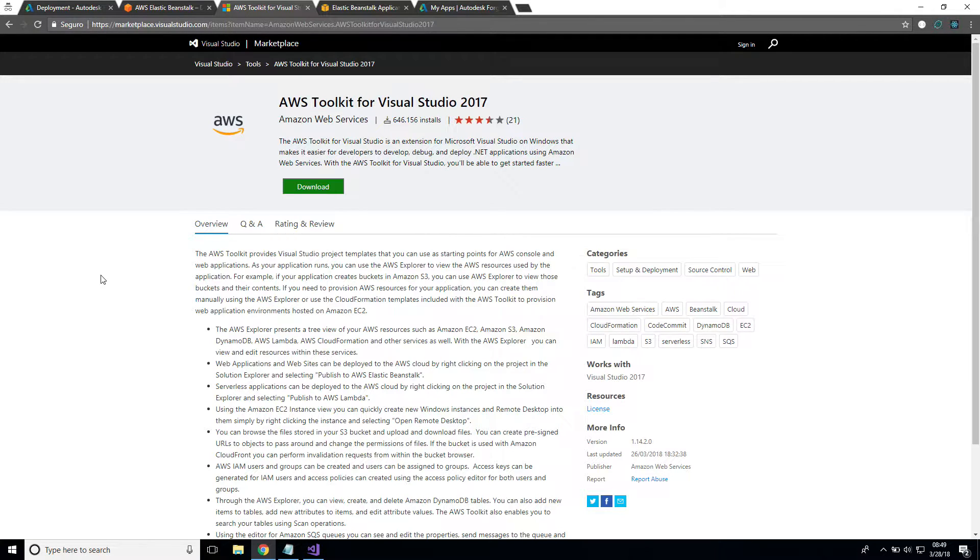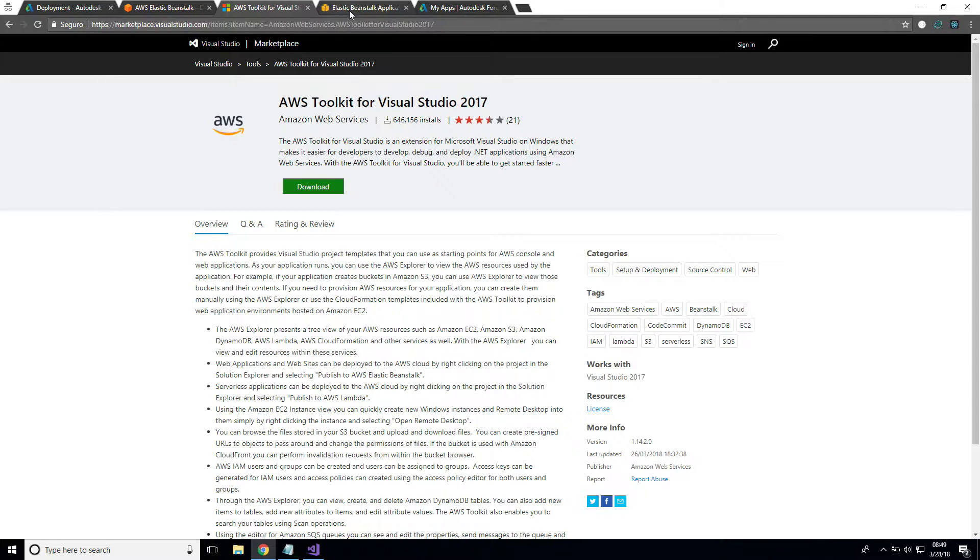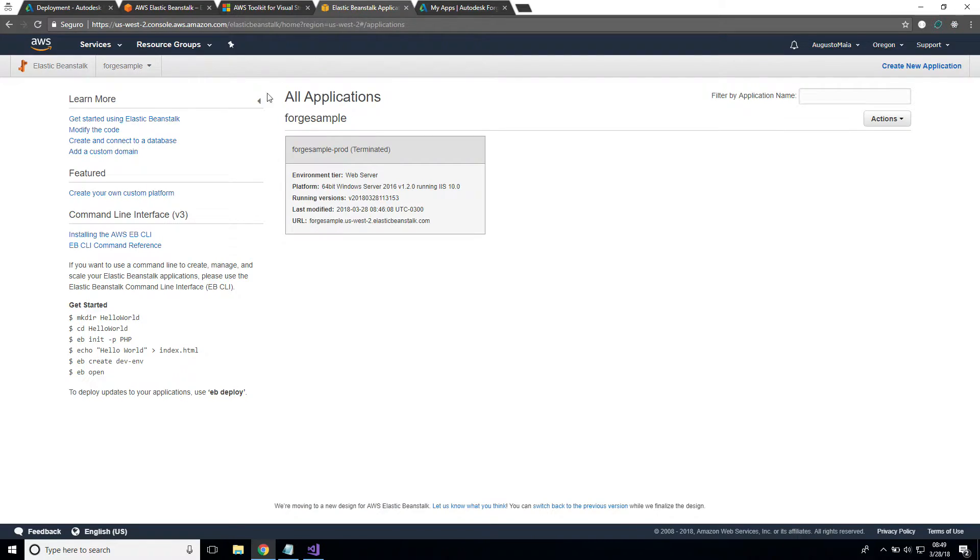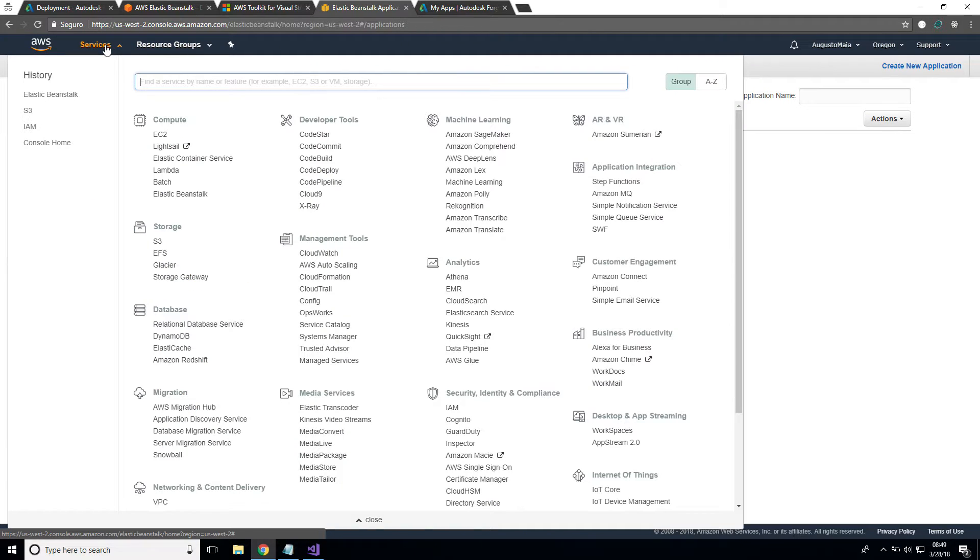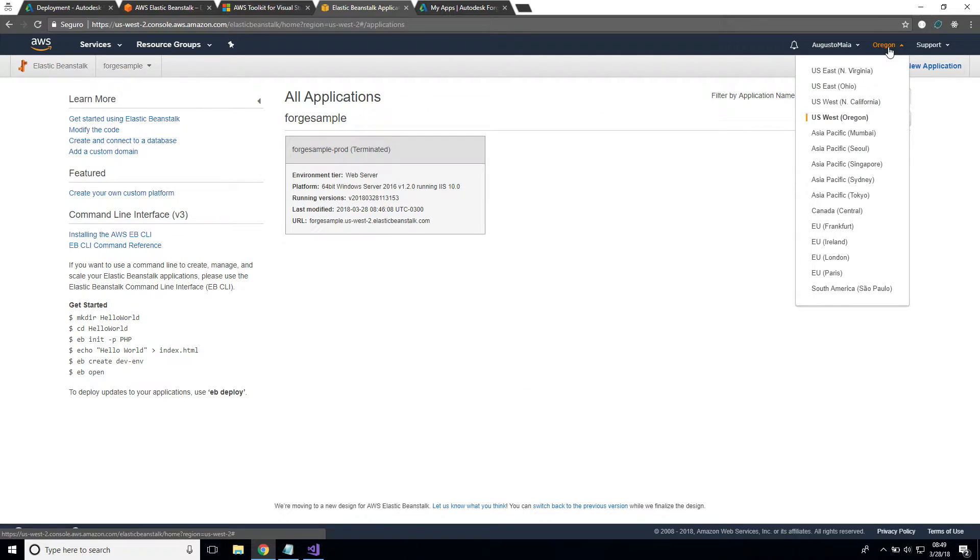You also need the AWS Toolkit for Visual Studio. Make sure to download and install it so you can get used to it. Also make sure to create an account on AWS. Here's the main account from AWS, that's my account, and this is the region Oregon that I selected for this sample.